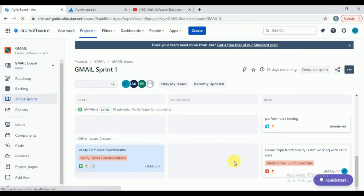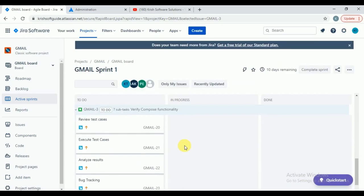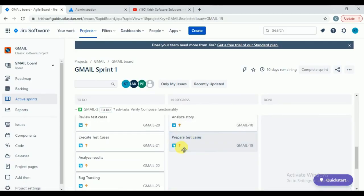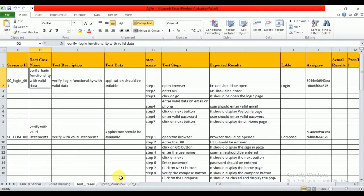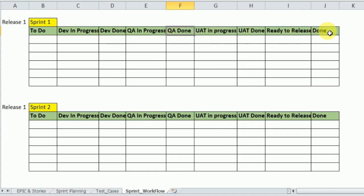Now one story is completed. Let's also create subtasks for the second story — 'Compose Functionality': analyze story, prepare test cases, review test cases, execute test cases, analyze results, bug tracking, retesting and regression. All tasks are updated. In real time, to-do by default — when you are doing something, move to in-progress and then to done. But in real time, some more columns exist: dev in-progress, dev done, QA in-progress, QA done.